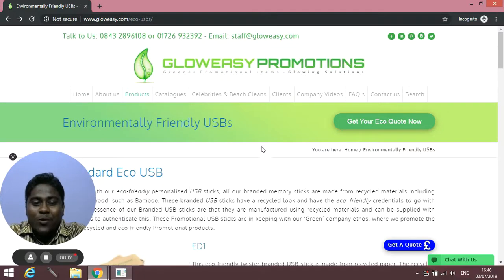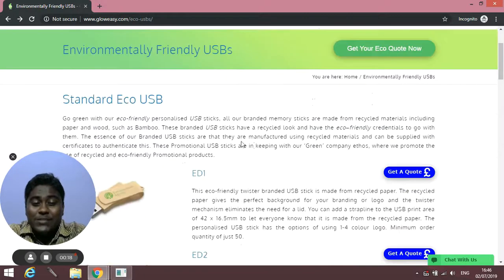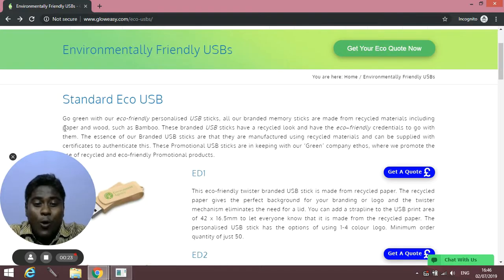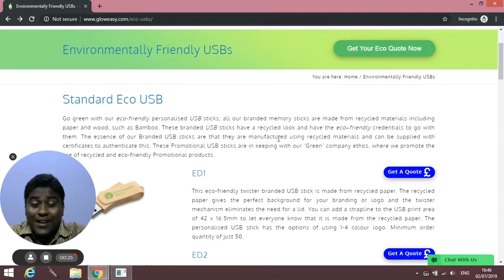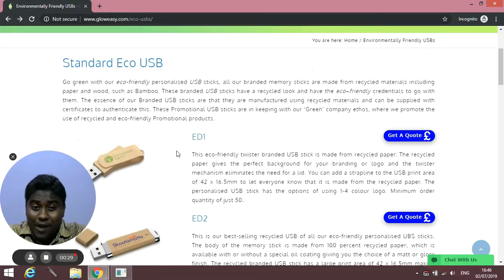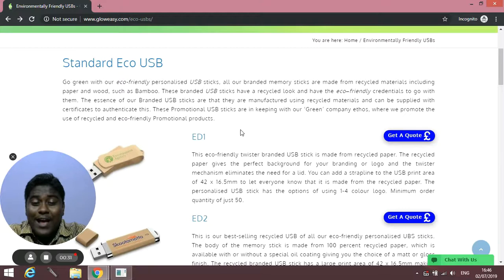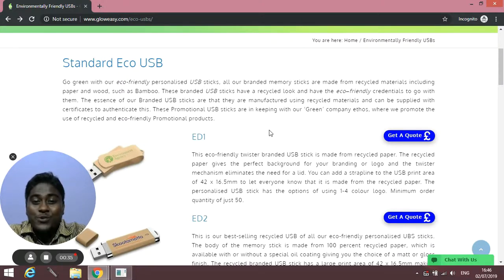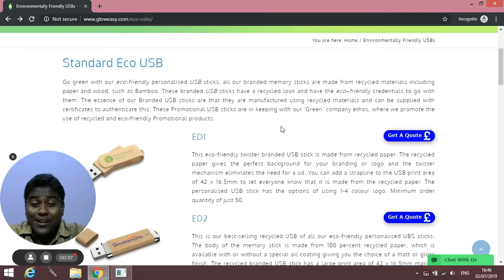These eco USBs are made of natural materials like bamboo, paper, or wood, which are recyclable. The best part is that you can brand them with your brand's logo, which will help you and your brand engage more and come up as environmentally friendly or eco-friendly.